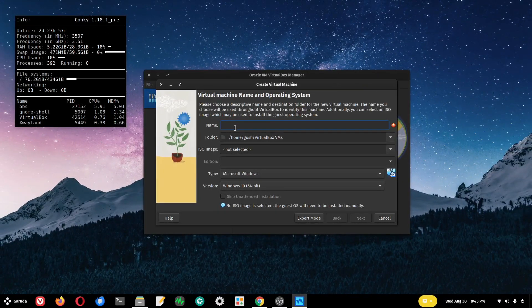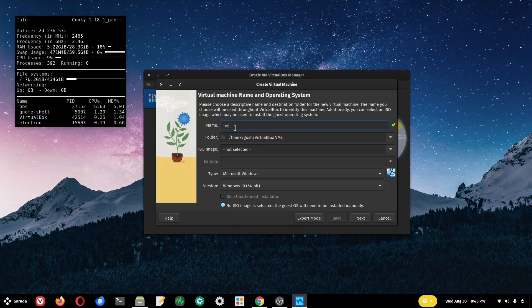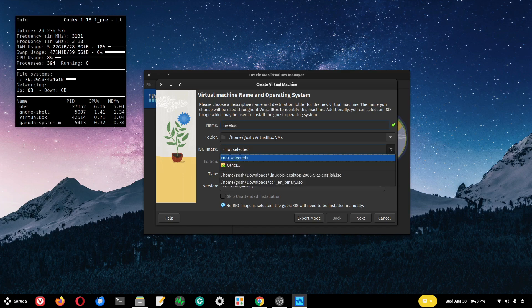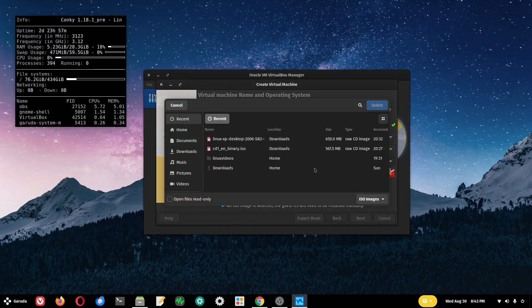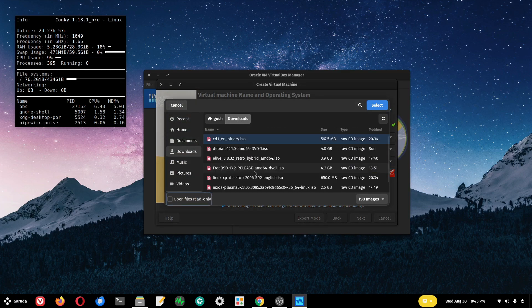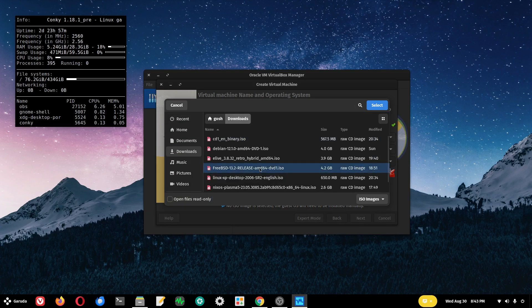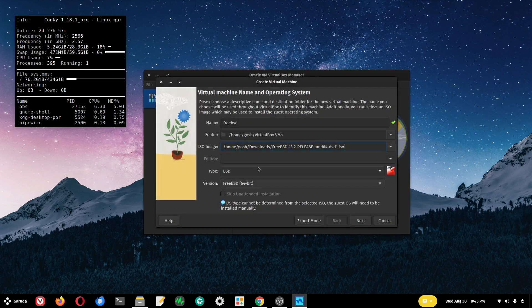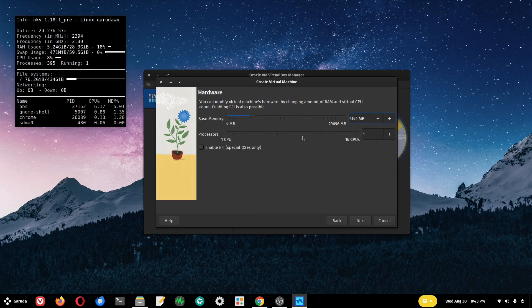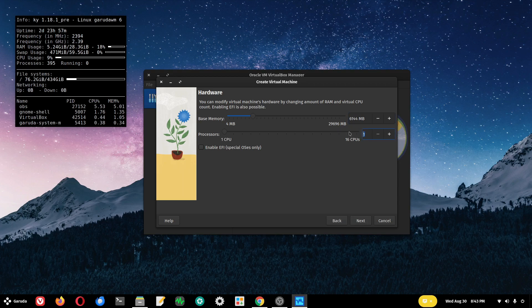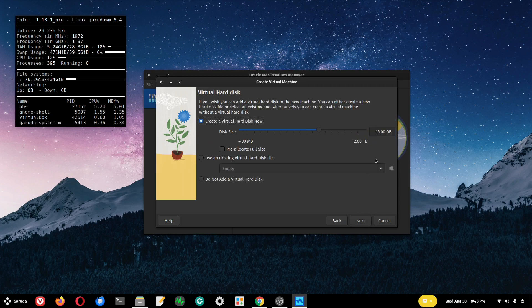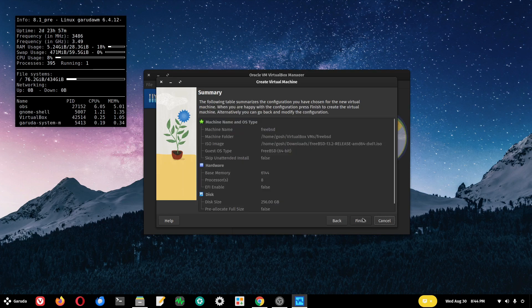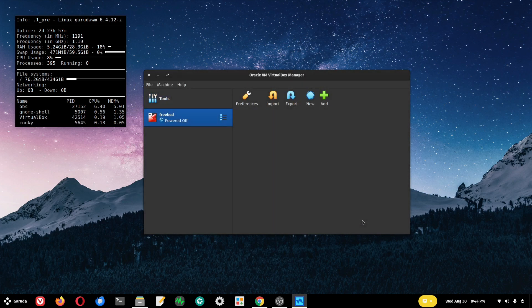I'm going to create another virtual machine for FreeBSD. I'm going to select the ISO image from my downloads - FreeBSD 13.2 release. I'm going to give it about six gigs of memory, eight cores, and a 256K hard drive.